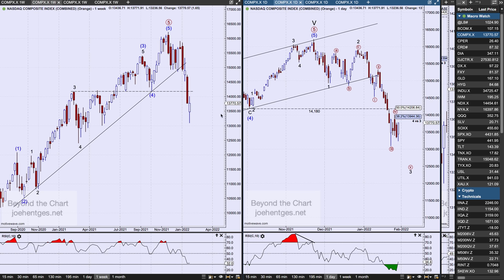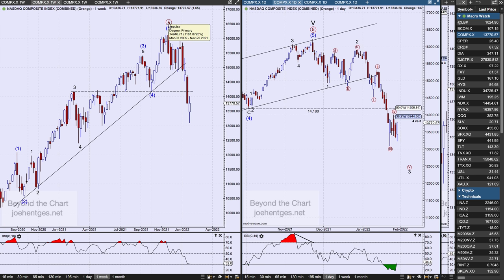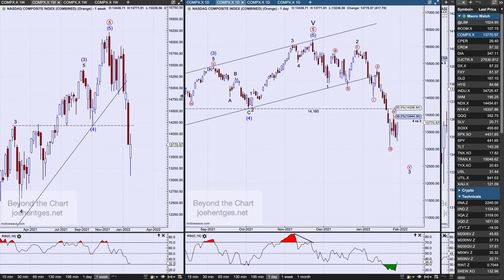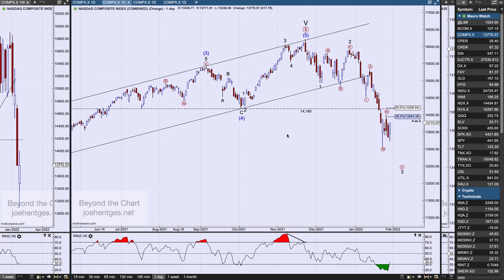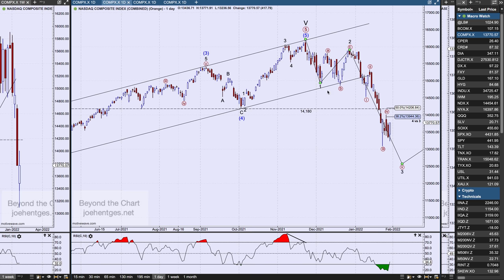I believe the five waves up from March 2020 are complete on the Nasdaq, and I believe it also completes five waves up from March 2009. On the daily chart, we've broken down out of the channel. There's a 14,180 level I've talked about. Right now we're trying to complete the third minor wave — same on the Russell, a little different on the Dow and S&P, but the exact initial labeling can be tweaked. We need five waves complete to finish off this third wave, and we don't have that yet.